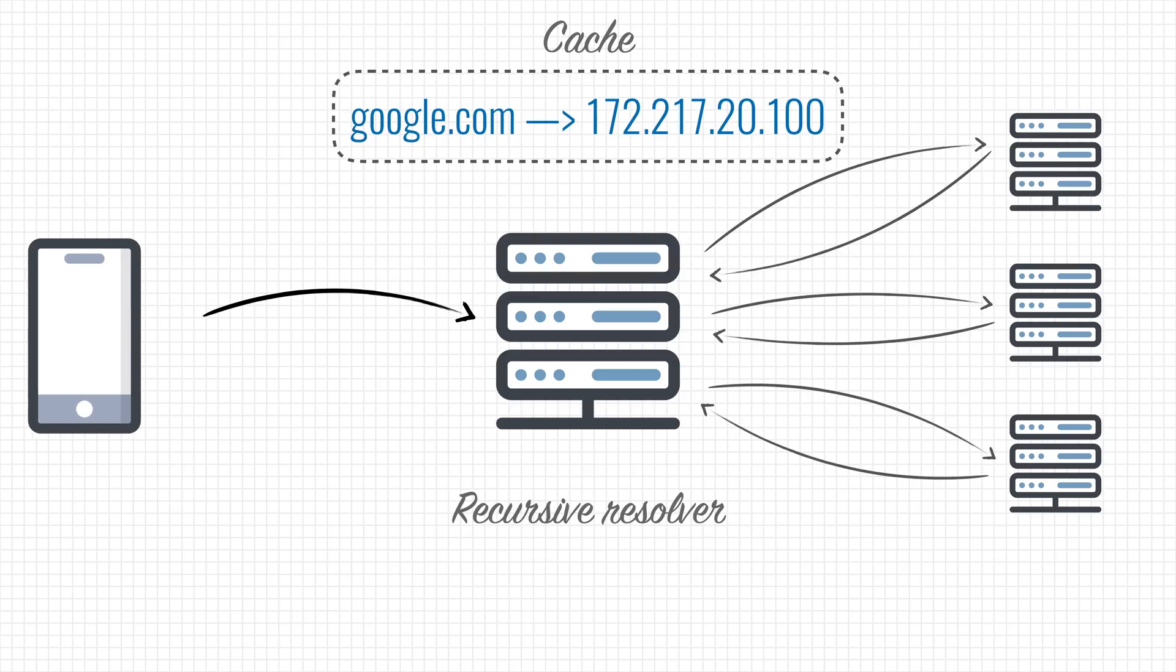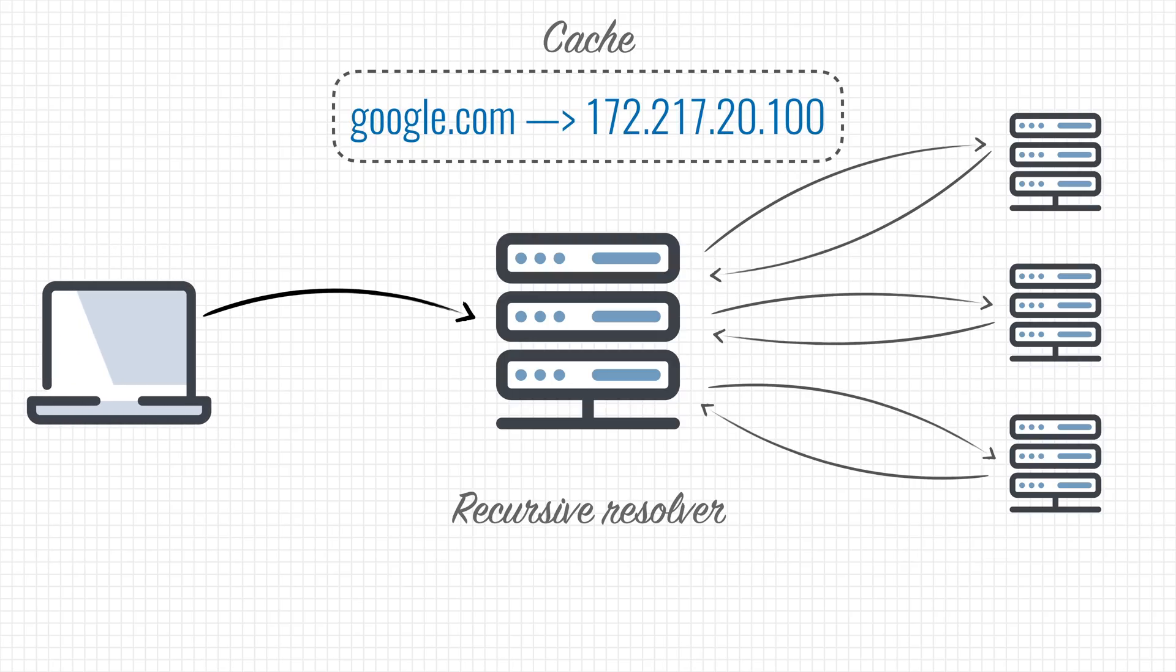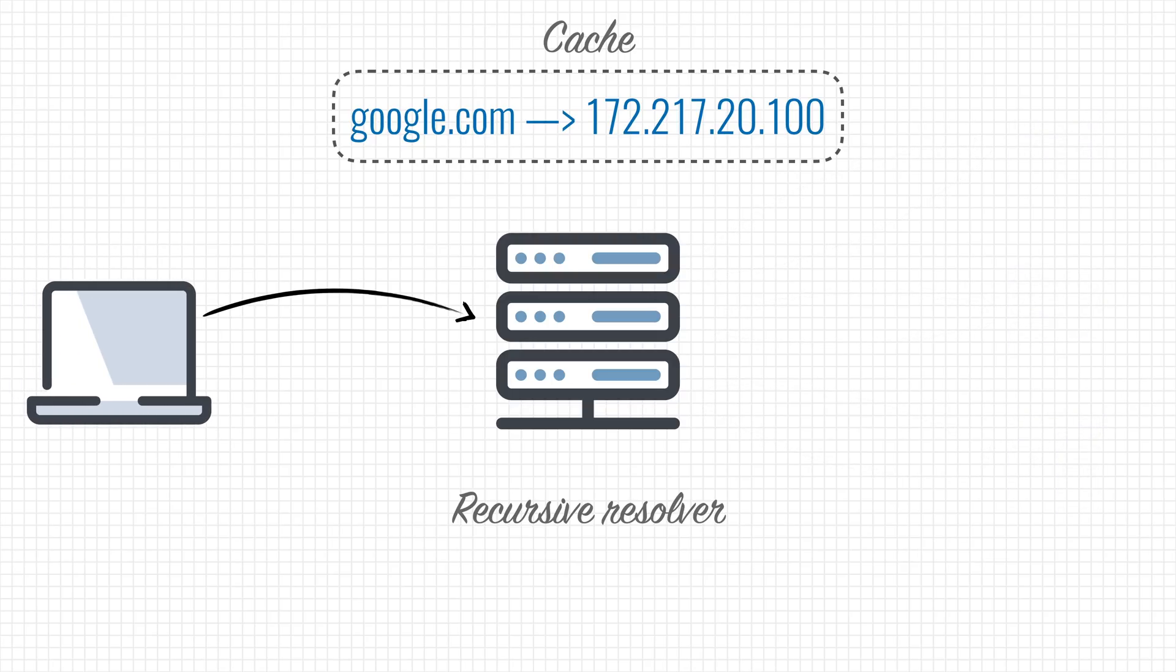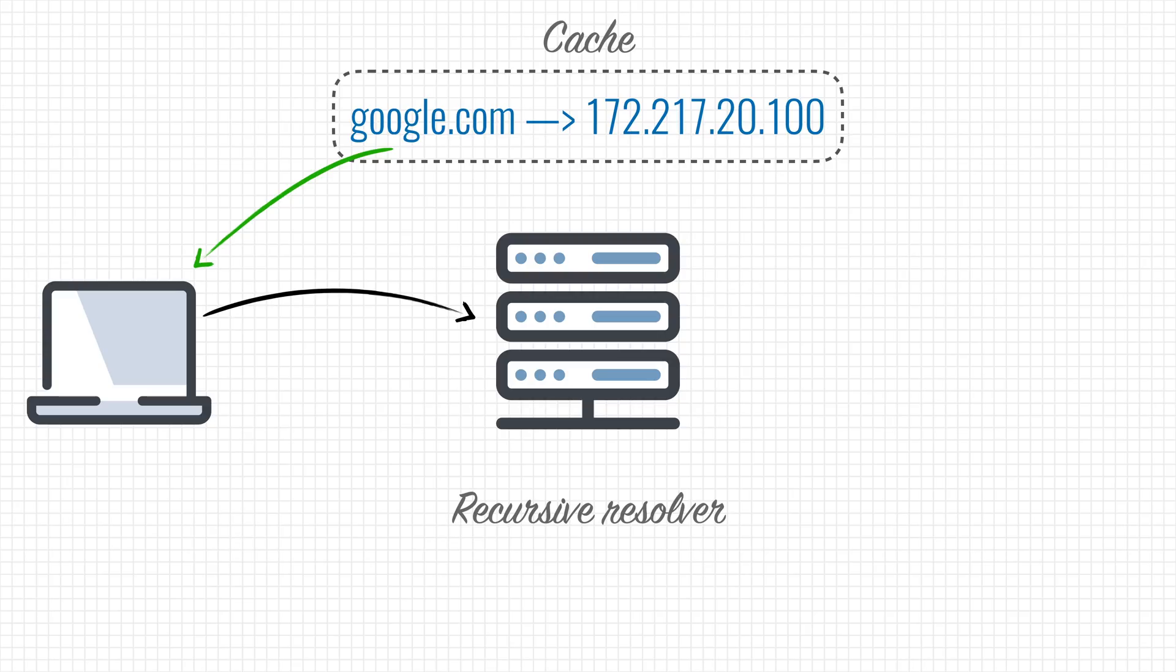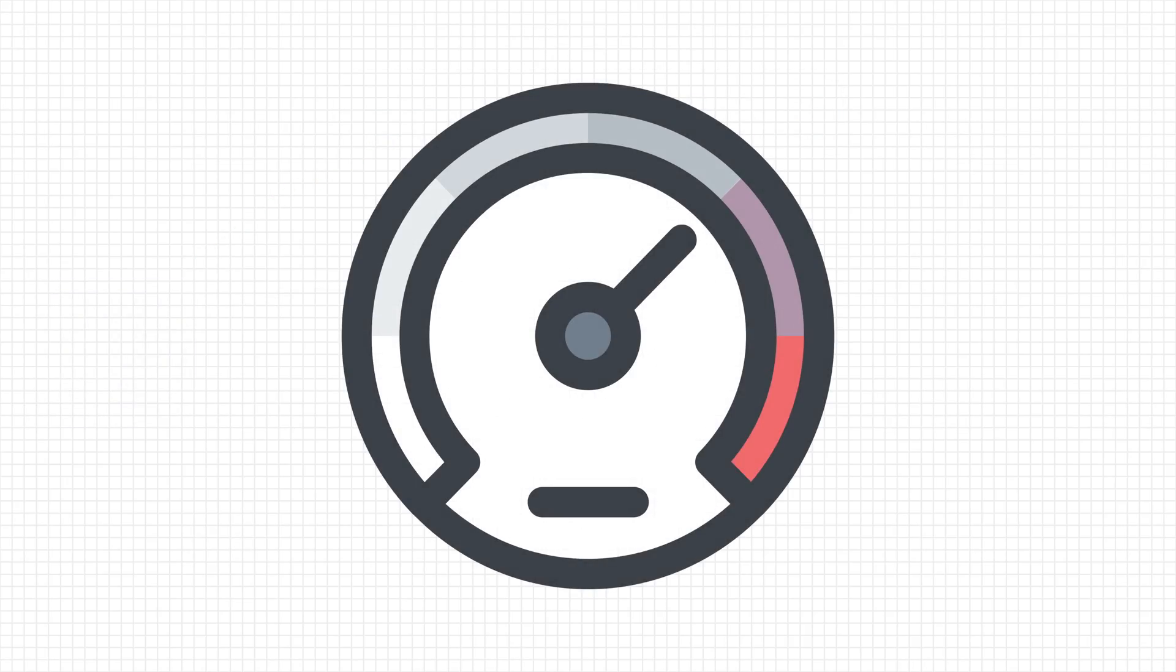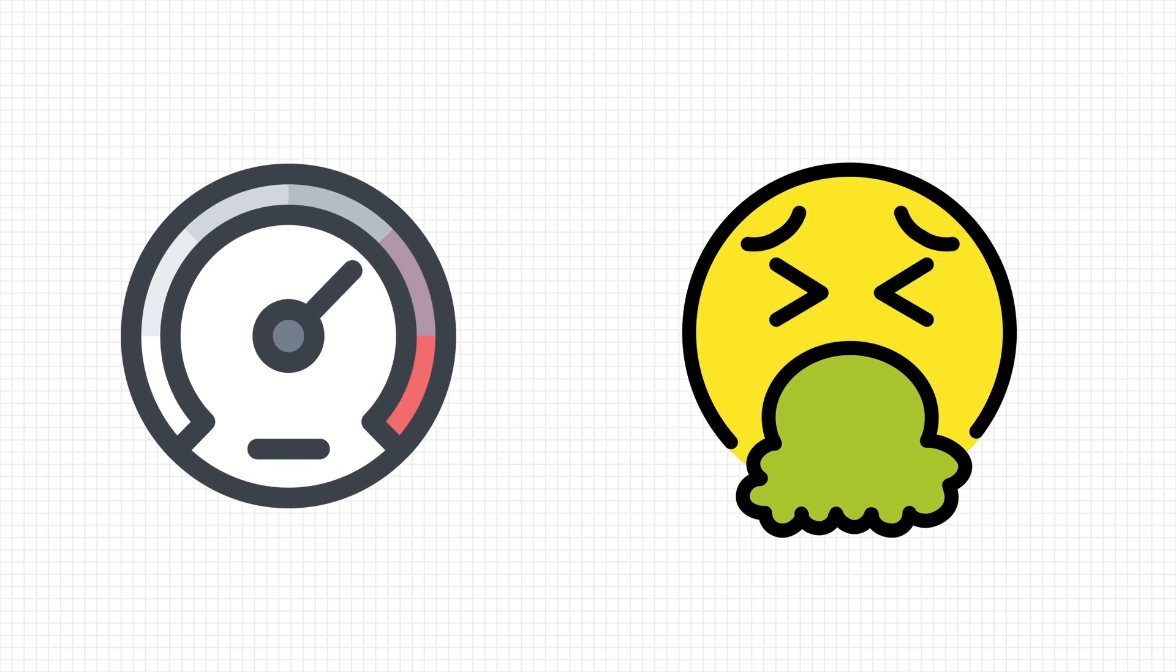If another device on your network wants to resolve Google.com as well, your router can instantly give an answer, without having to go through all the hoops of contacting multiple nameservers. Caching can greatly increase the speed of DNS queries, but it can also be poisonous.